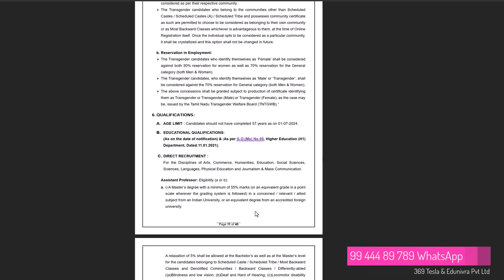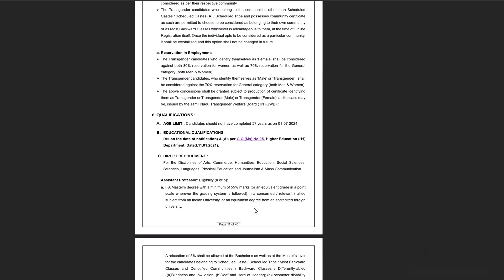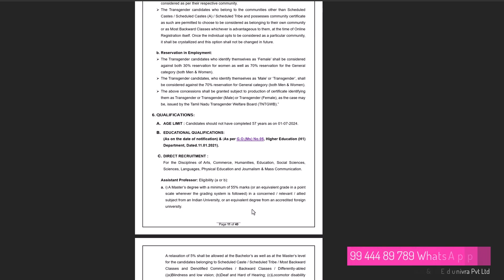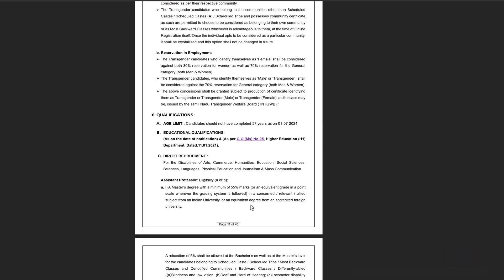The first call is from UG, PG, with NET. If you have completed the exam, you will have a TN SET. If you have completed the exam, then you will have a regular exam. If you have completed the exam, it is a correct form.